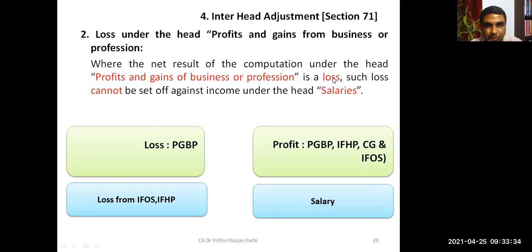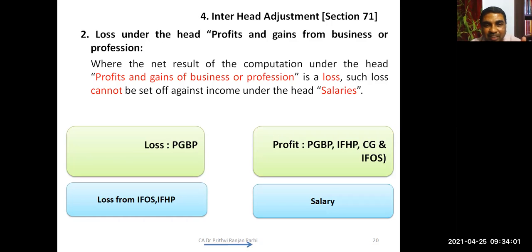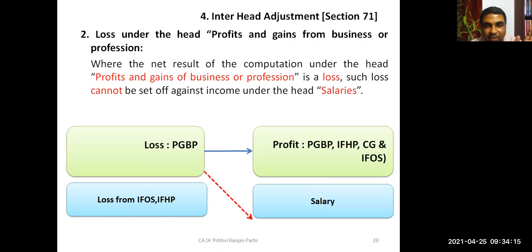The next point under inter-head adjustment: where the net result of computation under the head PGBP is a loss, such loss cannot be set off against income under the head salaries. PGBP loss can be set off against income from house property, capital gain, and income from other sources — but not against salary. This is an important exception to remember.